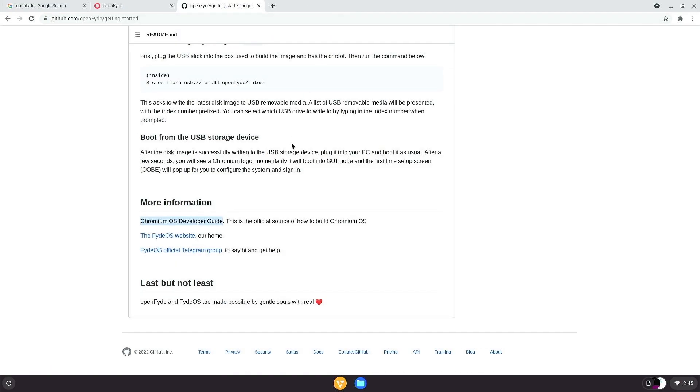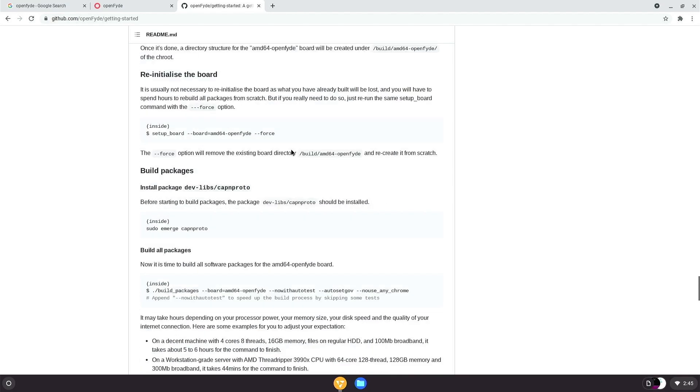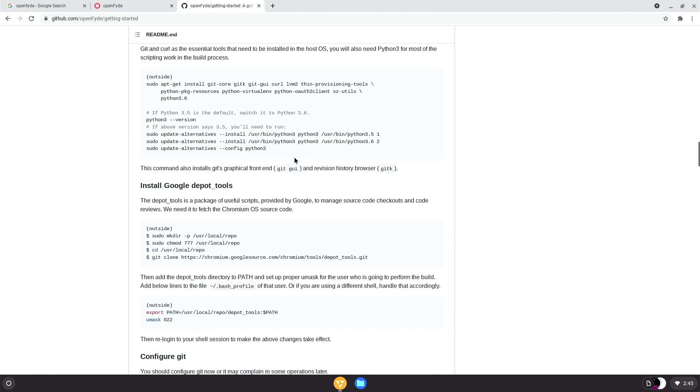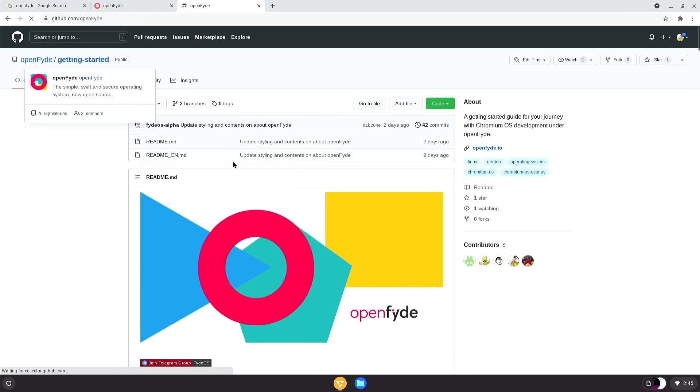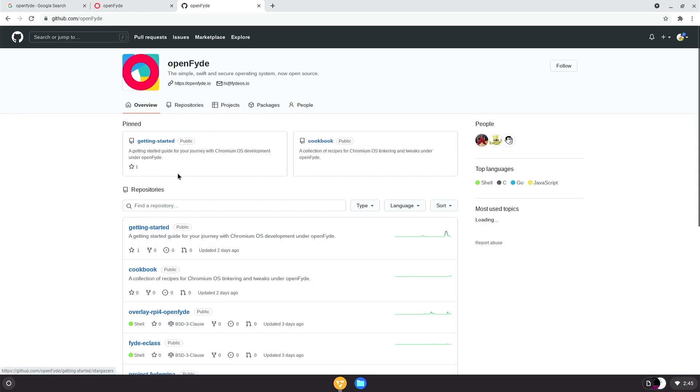So put it this way. If you wish to be part of the OpenFyde story, read this. Follow the steps and this is the mandatory prereq. Understand, class?